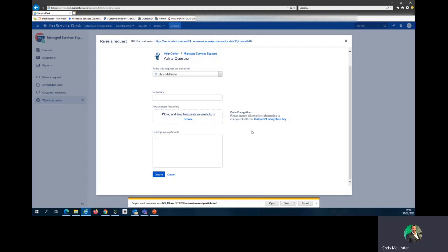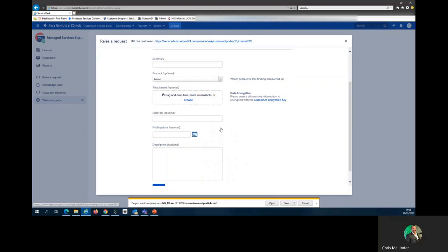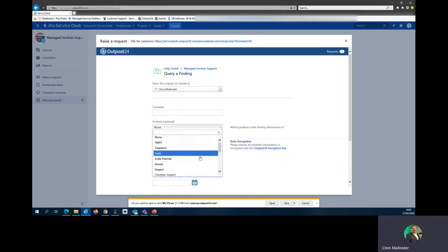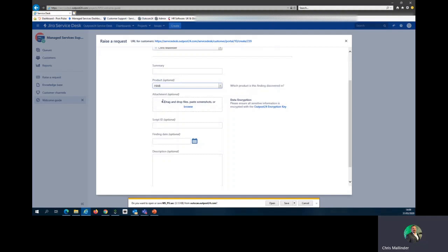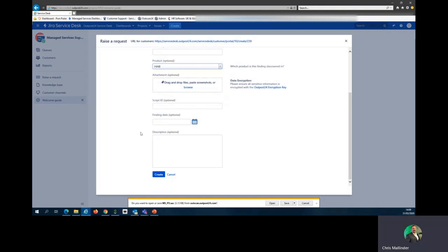If you have a question or query on a current finding, this is the tab for you. You can put in a summary, what product it's in, for instance HIAB, and attach anything else. When scans have run, they create a script ID you can enter. Even though this says optional, filling in these boxes makes it much easier for us at MS to find exactly what you require help with. You can put in the last scan date and then a further description.